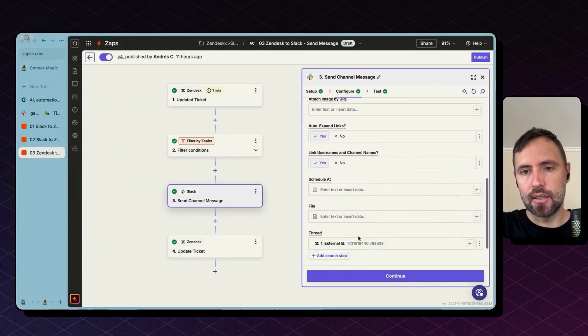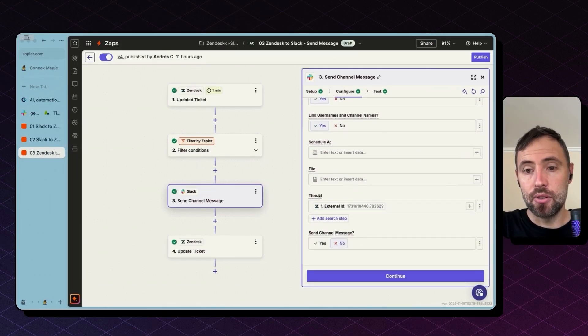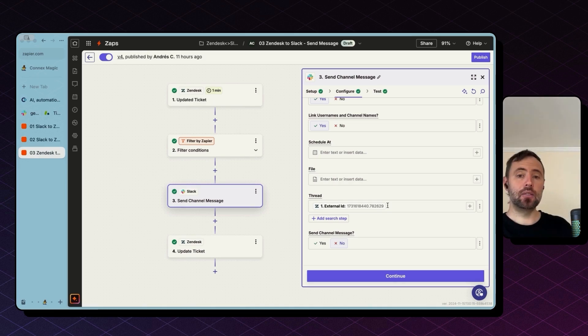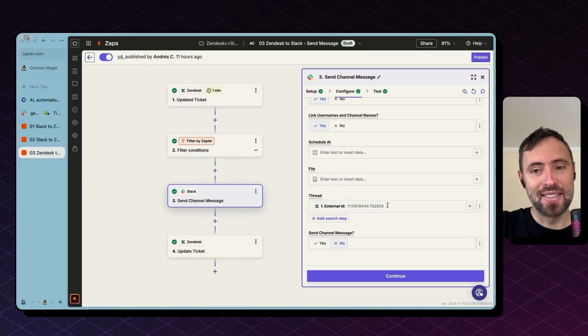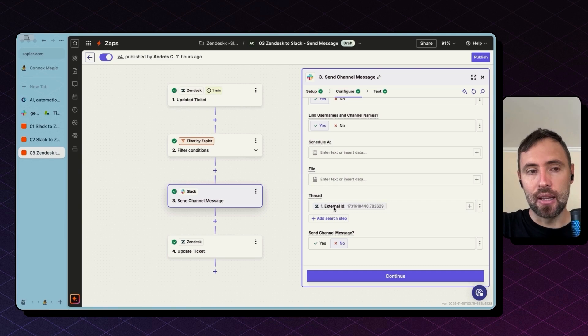The rest you can leave it as it is but here an important thing is you need to input the thread ID.